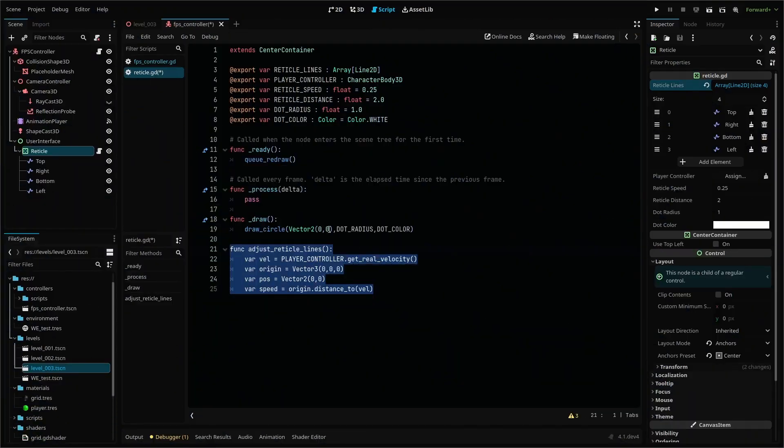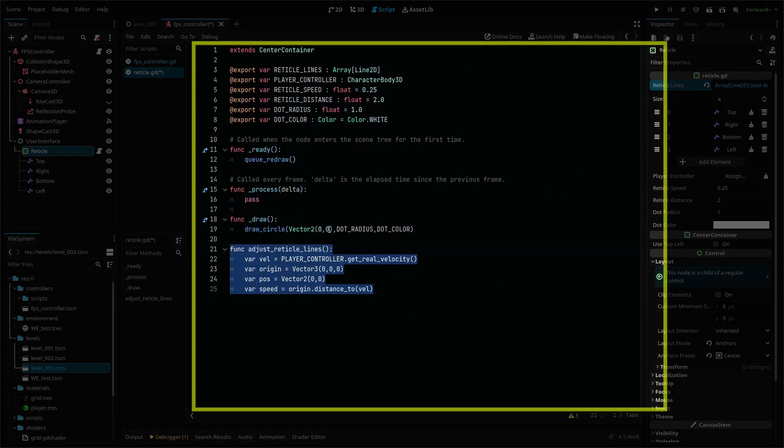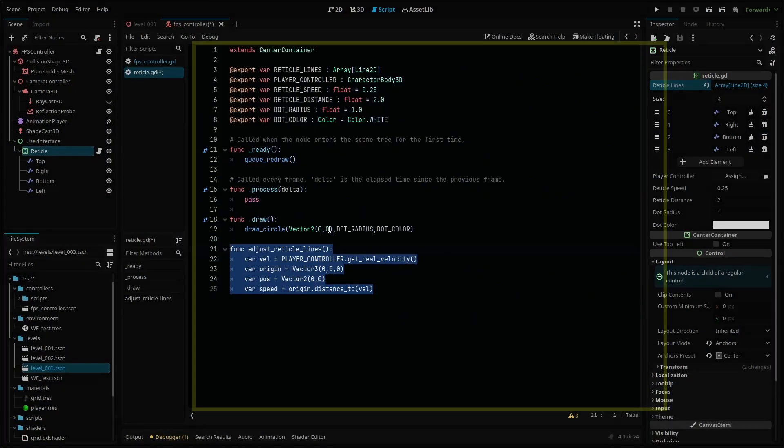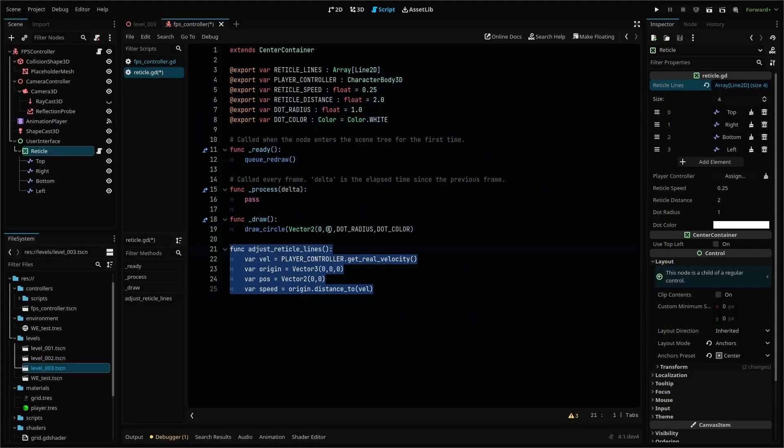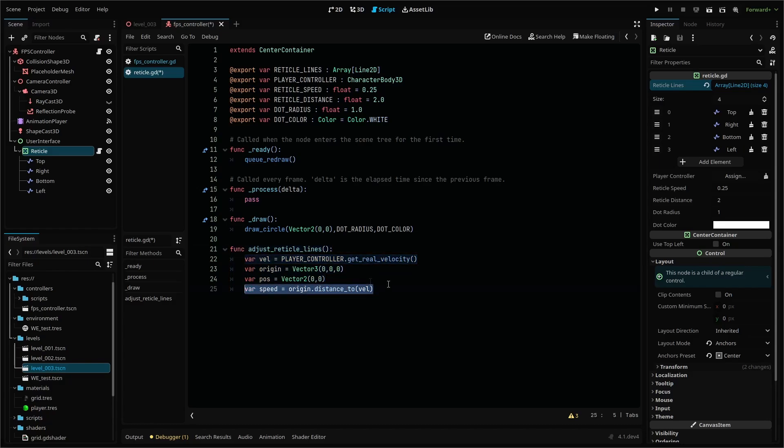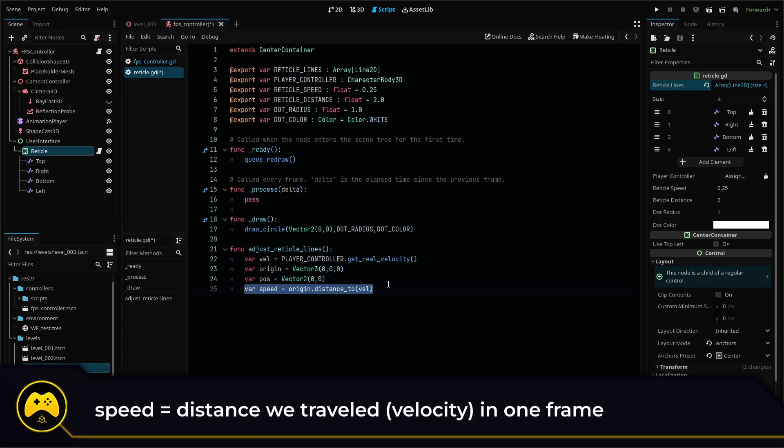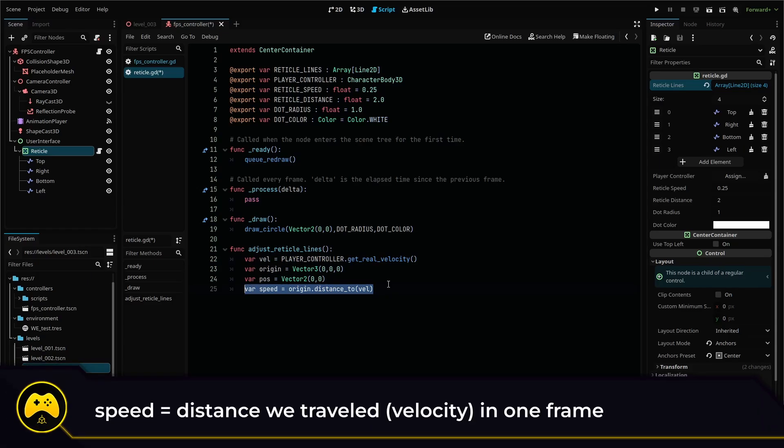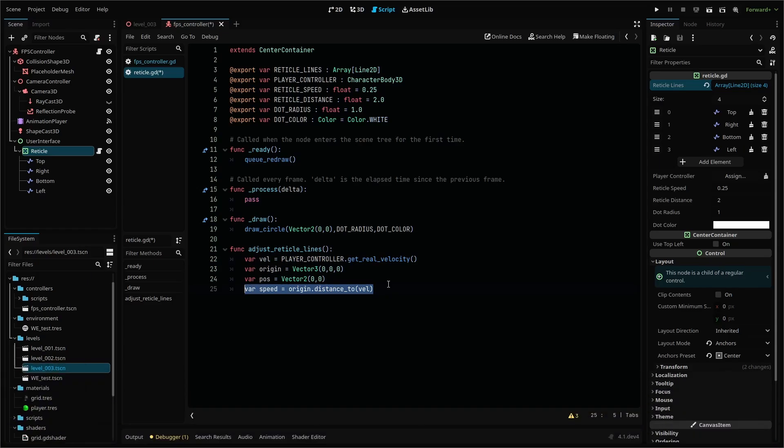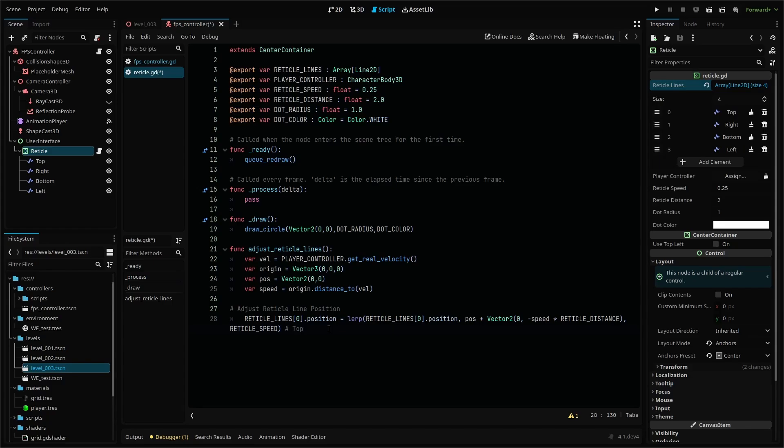Then add this function that will run every frame in our process function. This code will get the current velocity of our player, then gets the movement speed by getting the distance between our origin point, which is our vector 3000 and our velocity. Then we have one line of code for each Line2D node to update the position of our lines based on our speed.